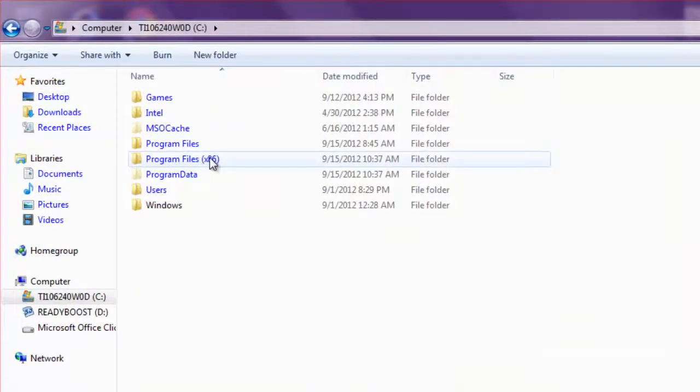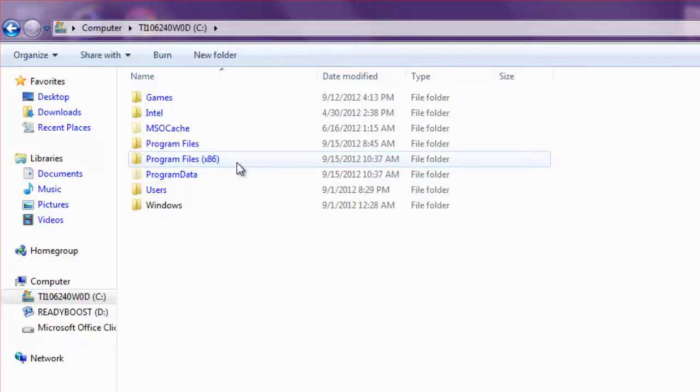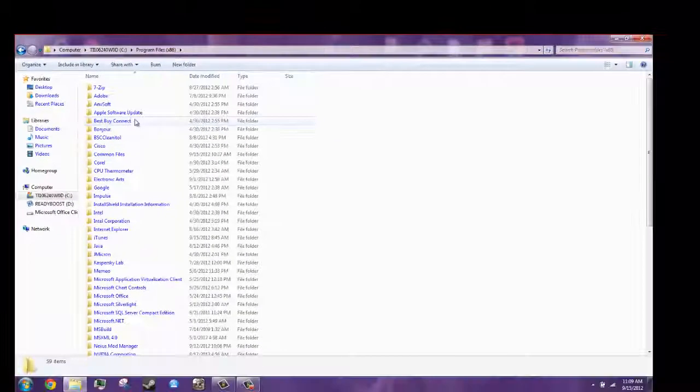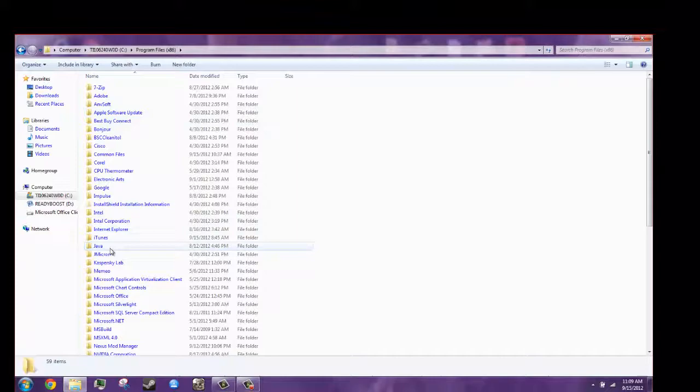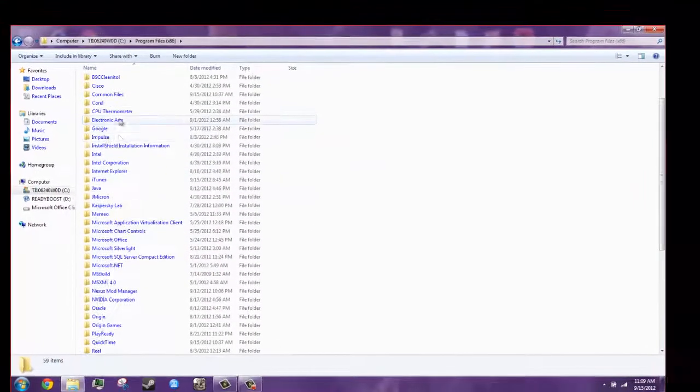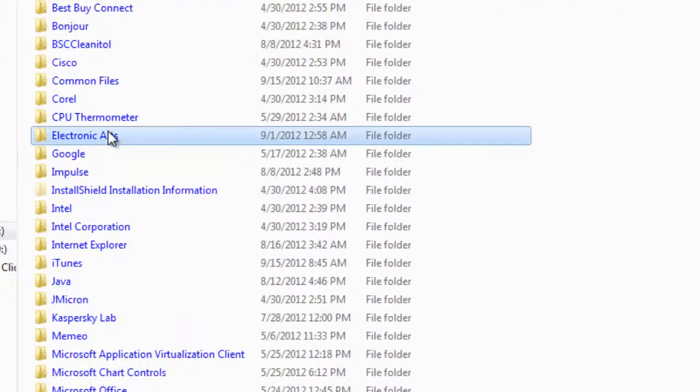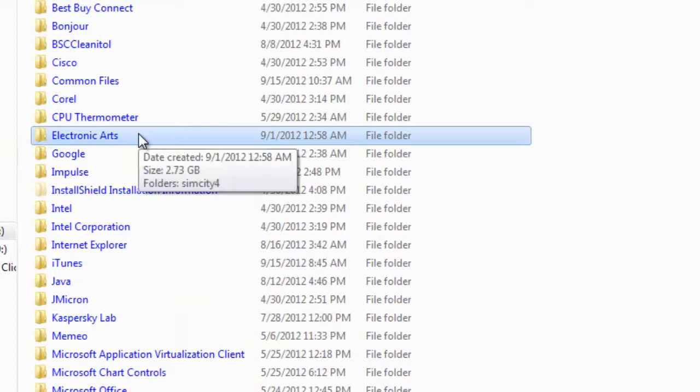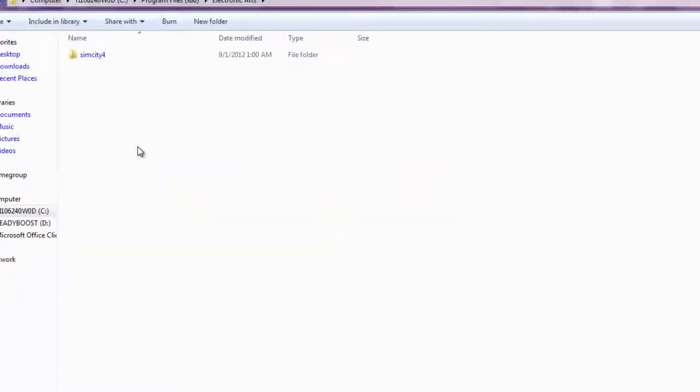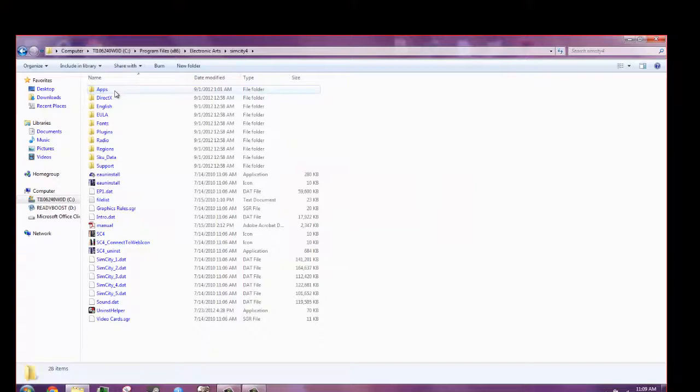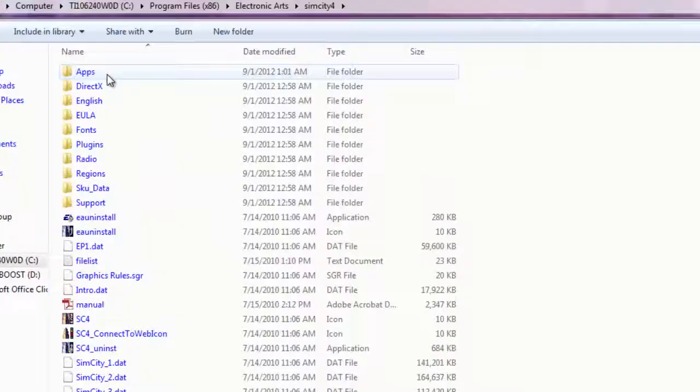Now mine is located in Program Files x86. So I'm going to go here and scroll down. Mine is located in Electronic Arts. Double click, double click SimCity 4.